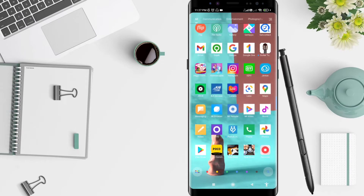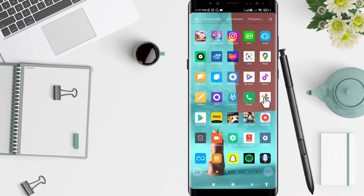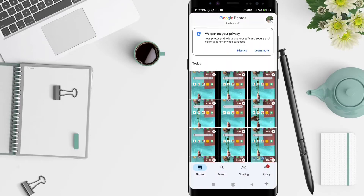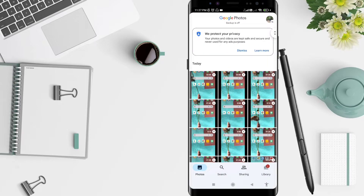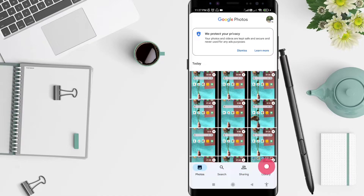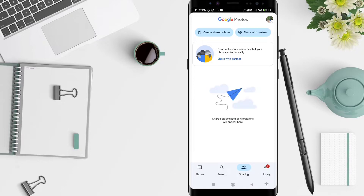First, go to Google Photos, which you should have installed before. Click on it and you can see at the bottom there are tabs: Photos, Search, Sharing, and Library. Go to the Sharing tab, and you can see the option to share some or all of your photos automatically and to share with a partner.